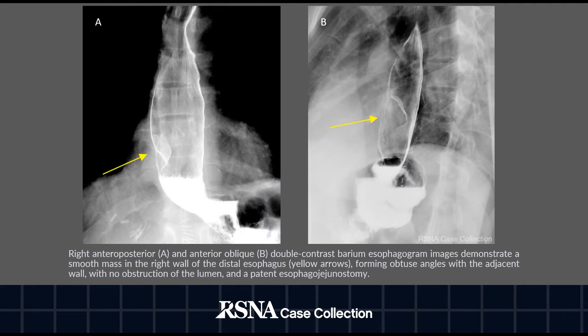Shown here are right anteroposterior and anterior oblique double contrast barium esophagram images demonstrating a smooth mass in the right wall of the distal esophagus, denoted by the yellow arrows, forming obtuse angles with the adjacent wall without obstruction of the lumen and a patent esophageal jejunostomy.